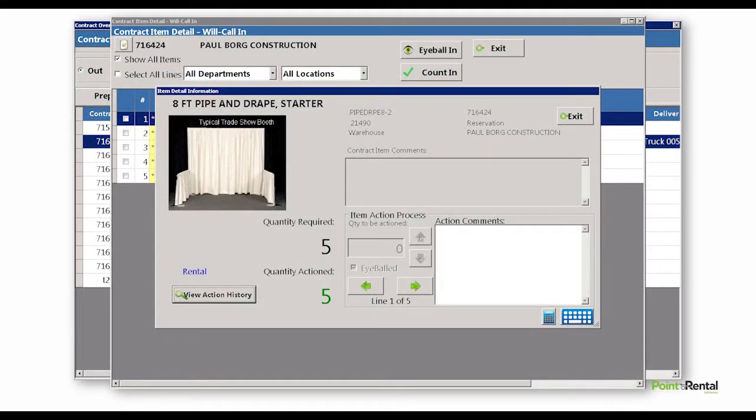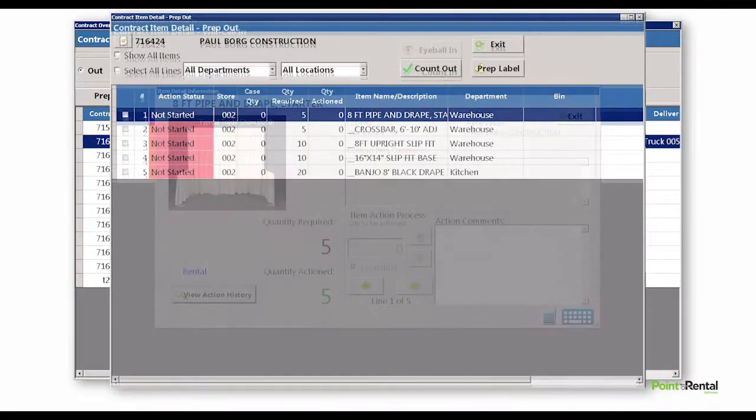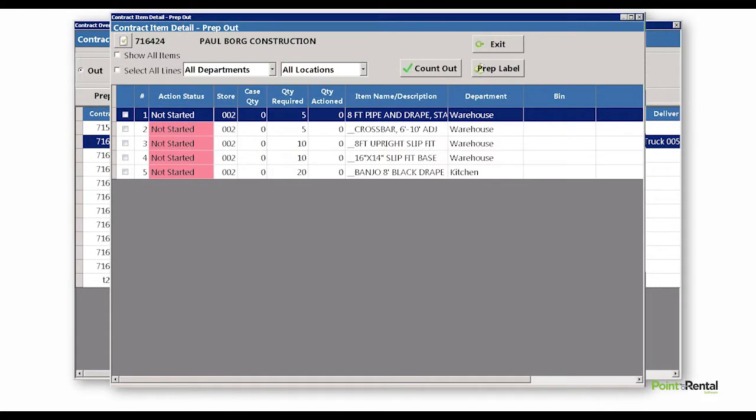When contract modifications are made, such as item additions, subtractions, removals, and substitutions, employees in the yard or warehouse can see changes in real-time, ensuring equipment is ready when needed.